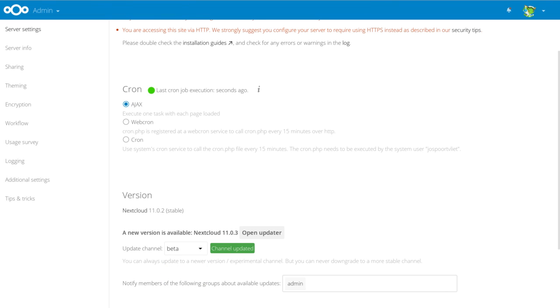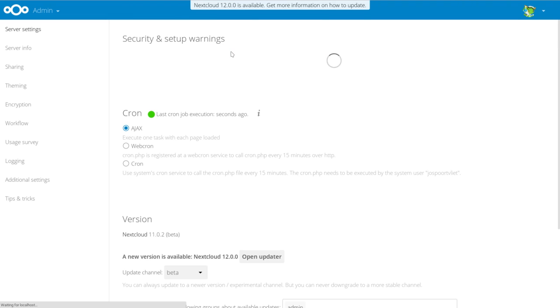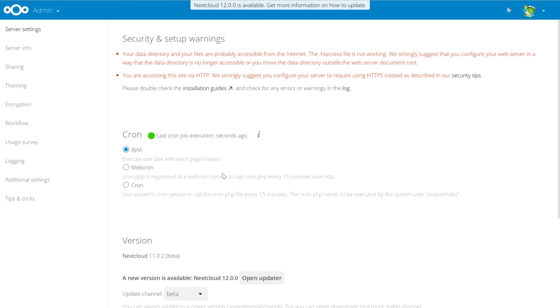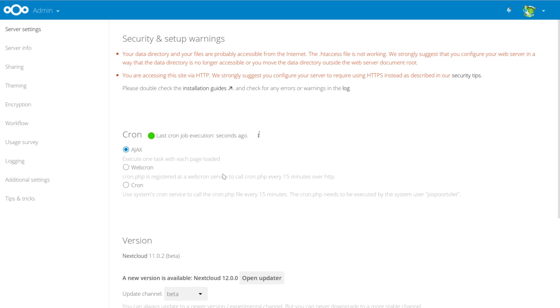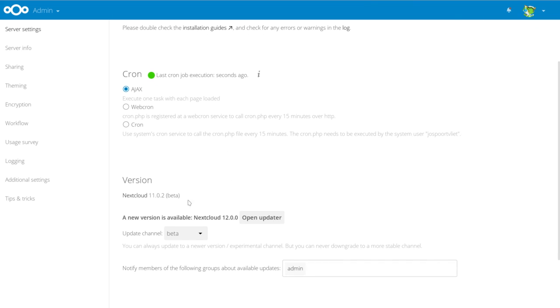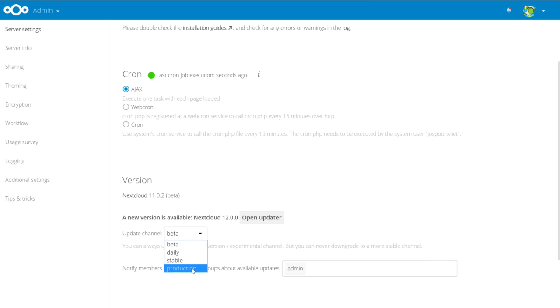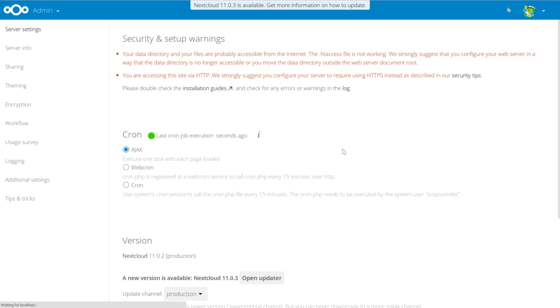Now, if we switch the channel to beta, you see suddenly Nextcloud 12 is available. So this installation did not fall into the percentage of installations where we made Nextcloud 12 available yet. And of course, in production, you still have 11.0.2.